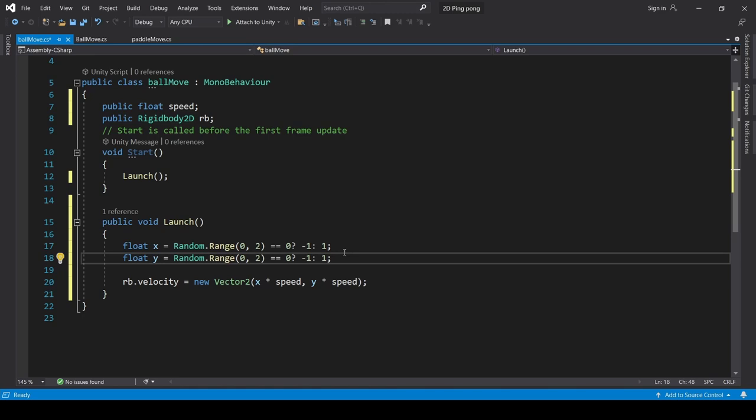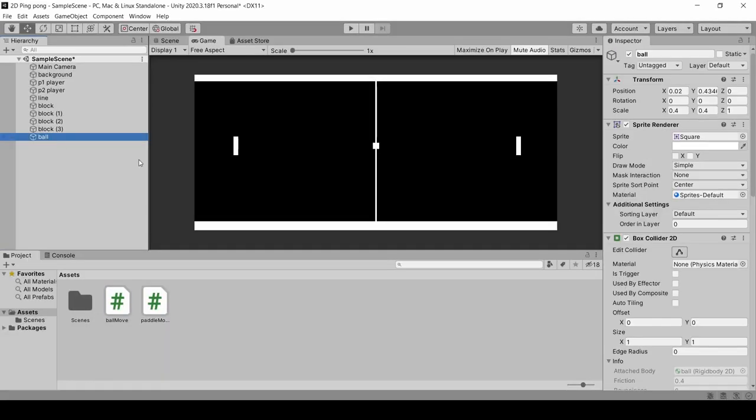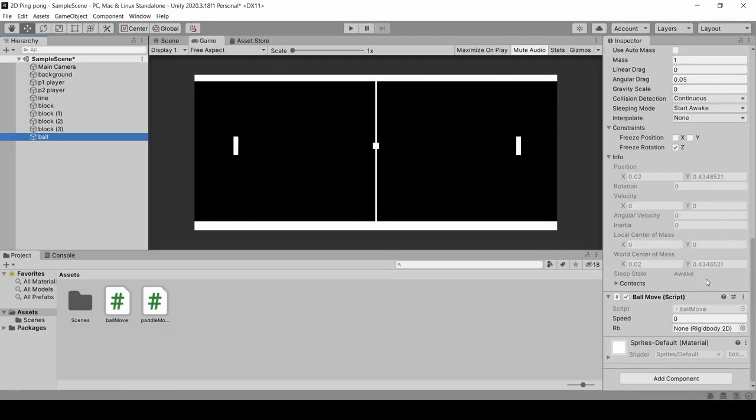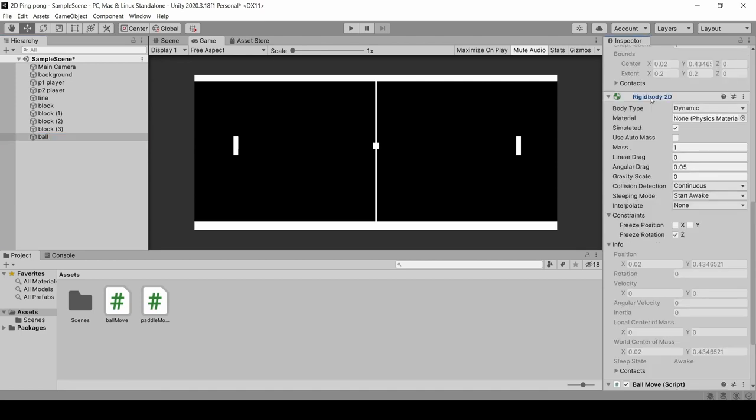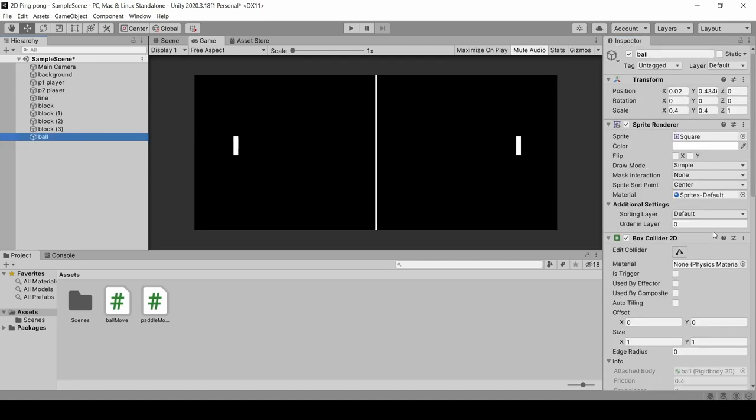Ctrl S to save. Back to Unity. We will click on ball and the script. Speed is 3. Rigid body component that is attached, we will drag it down. And remember that order layer, we will set to 1.